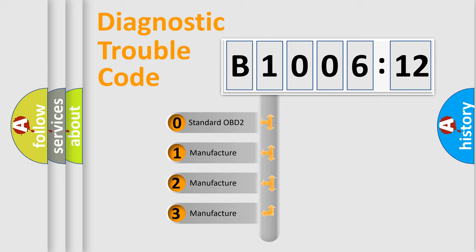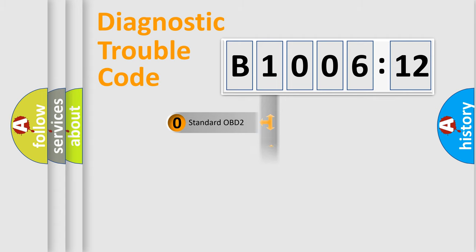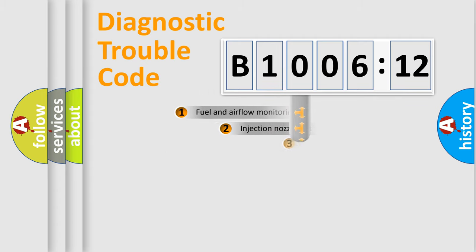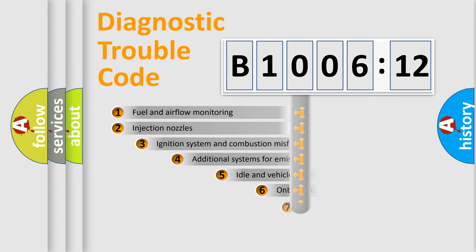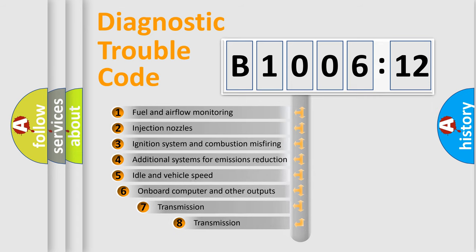If the second character is expressed as zero, it is a standardized error. In the case of numbers 1, 2, or 3, it is a manufacturer-specific error.